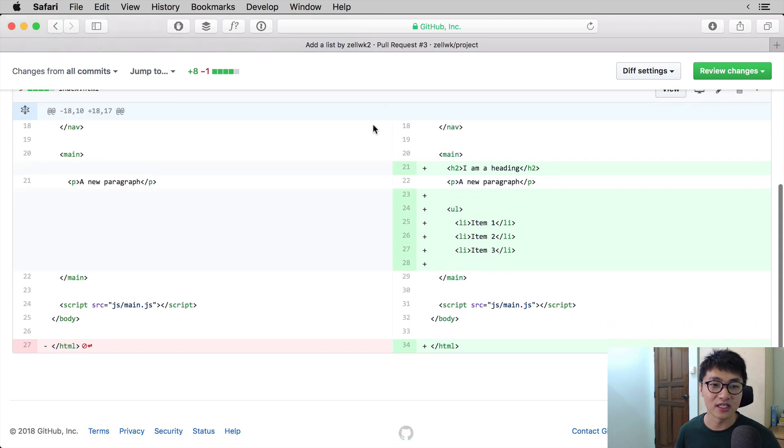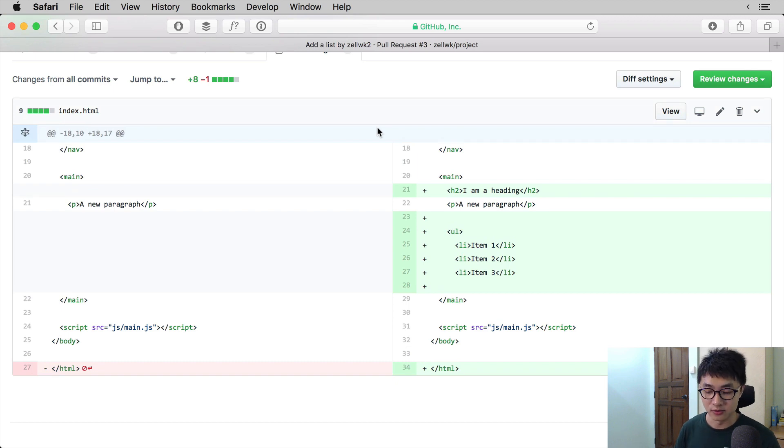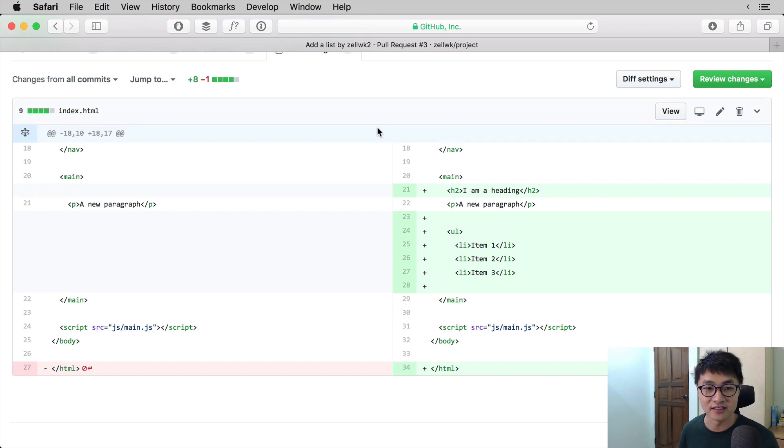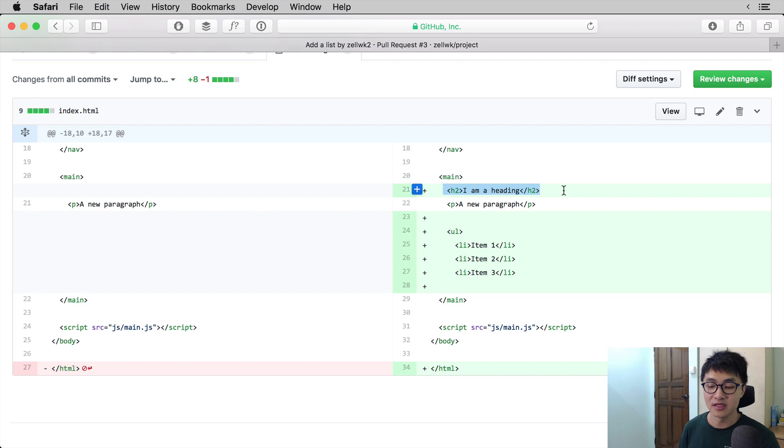If we take a look at this example that we have over here, you can see that the green lines are the code that is added. So in this case, the line h2, I'm heading slash h2, is being added to the project.